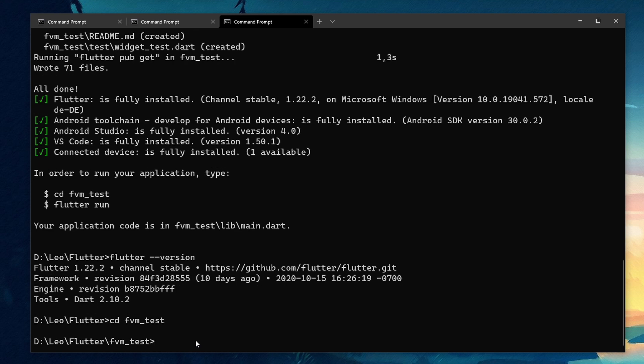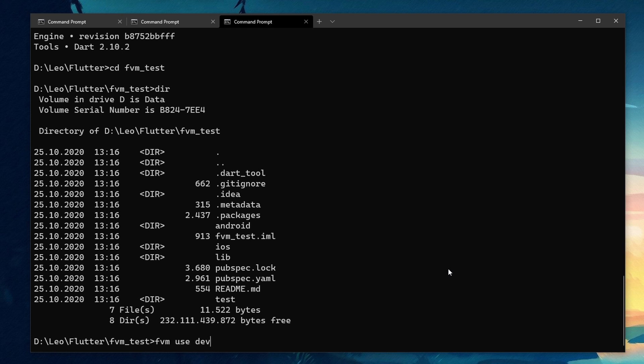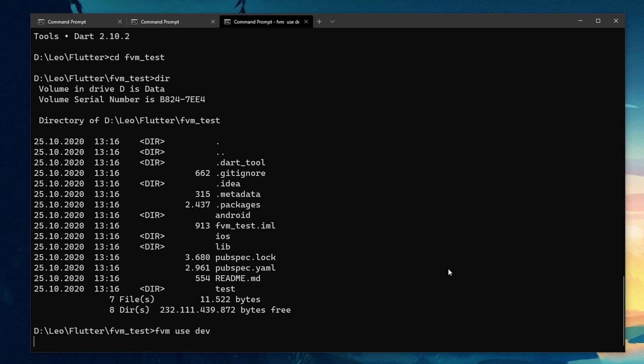But maybe you want to use flutter web and for that you need the flutter dev branch or at least the beta. With FVM we can simply type FVM use dev as opposed to before where we had to change up our environment variables every time we want to switch our flutter versions.